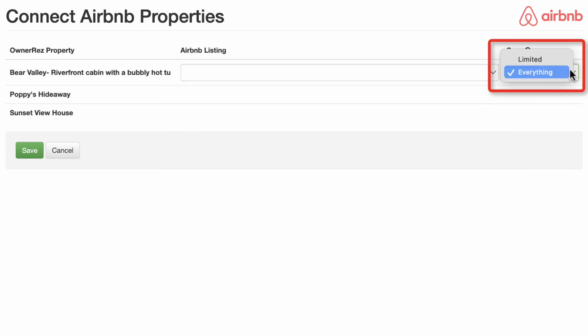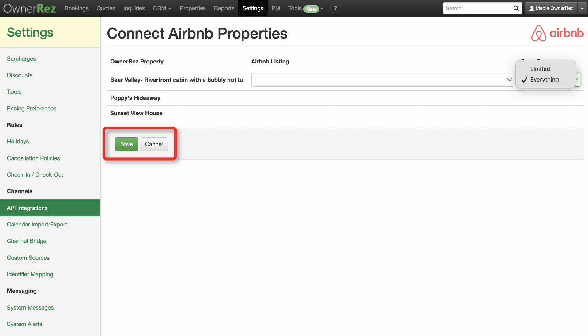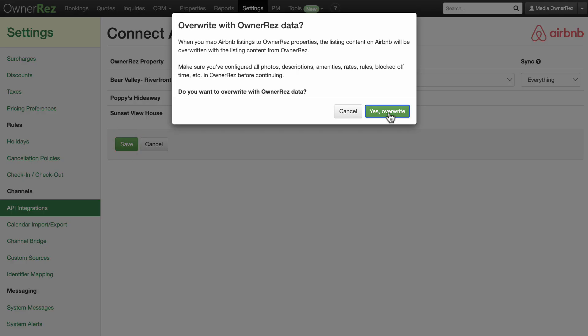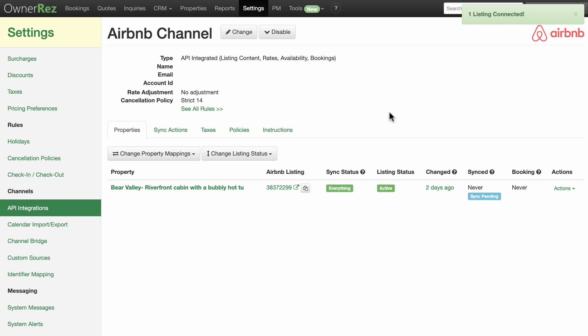The second drop-down shows the type of sync options available. There are two options: Limited — only rates, surcharges, discounts, tax settings, availability, and pricing rules will sync; property content and cancellation policies will not be synced. Everything — all property content, rates, rules, availability, quotes, bookings, reviews, and anything else that can be synced will be synced between Airbnb and OneRez. This is the recommended option. When you've configured all your property mappings, click Save and confirm to store your mappings and begin syncing.